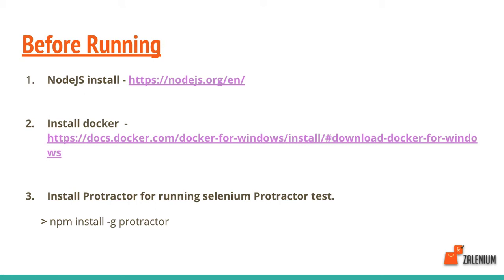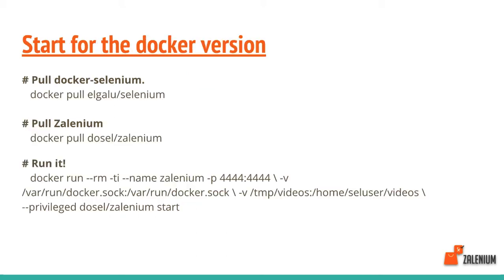Before running Zalenium, we have to do certain things. We're running our test cases in Selenium Protractor. We have to install Node.js, Docker, and Protractor. I'll be running a simple hello world test case in Selenium Protractor.